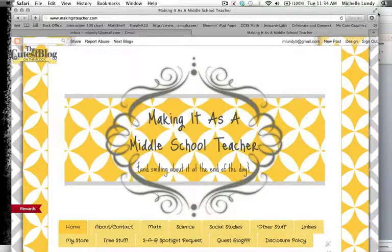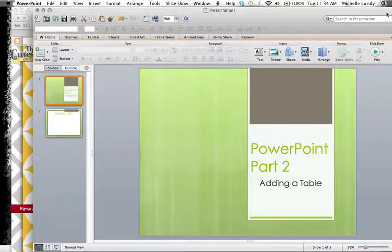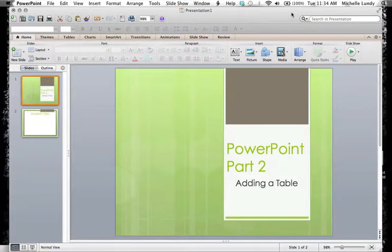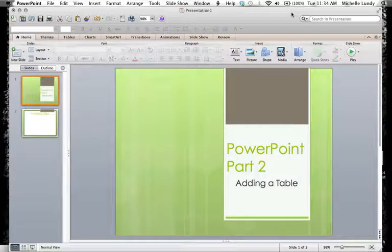So this week we're going to look at adding a table into PowerPoint.